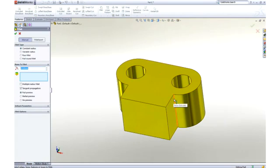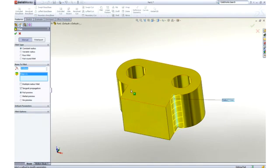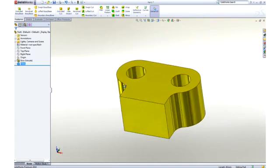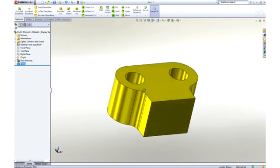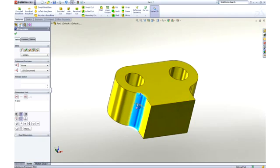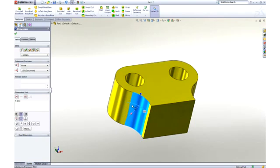To smooth some of the sharp corners we can add some fillets. Their size can be graphically manipulated on screen, or we can key in a dimension to add some precision.